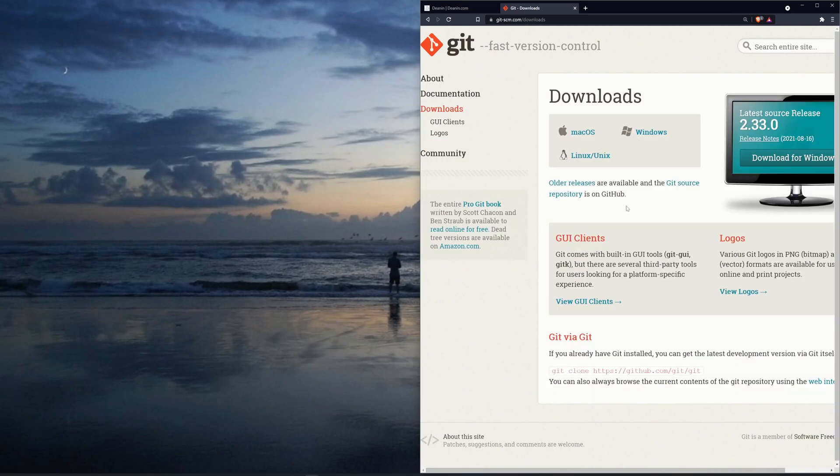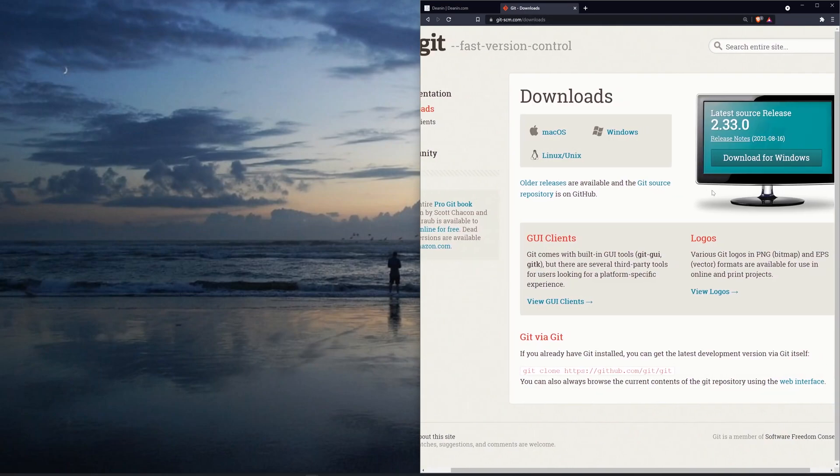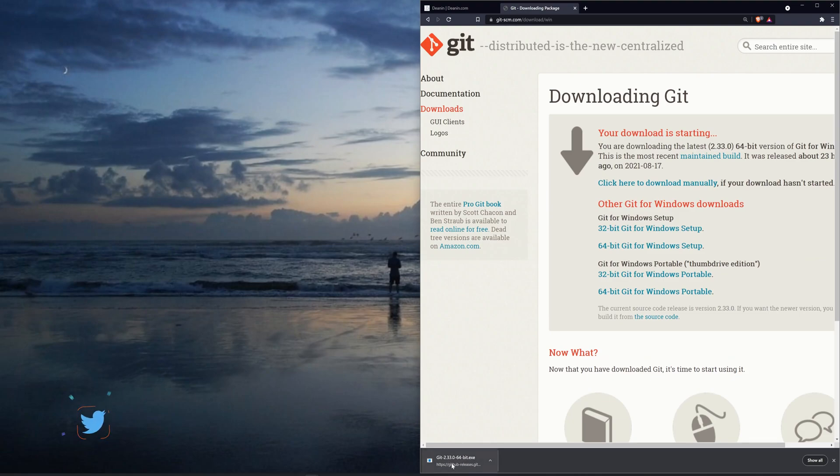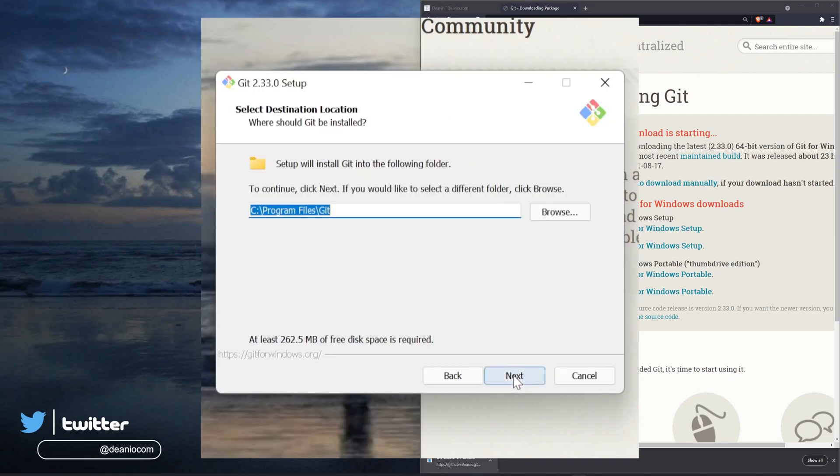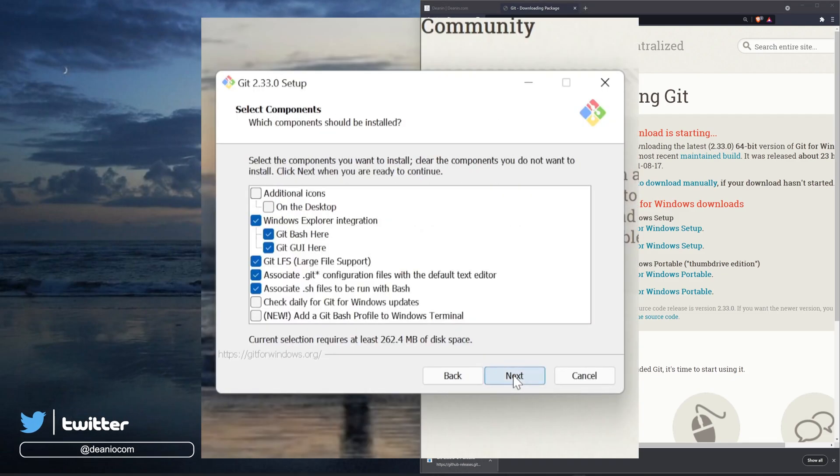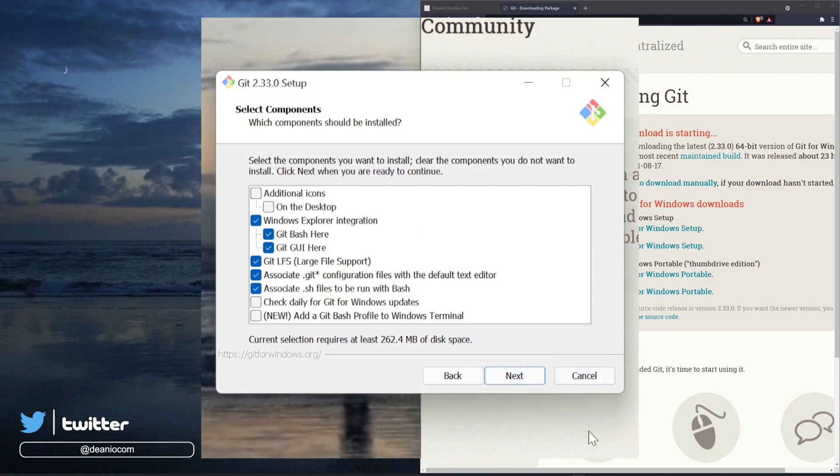Once we're in downloads, we'll want to come over to the download for Windows. After you've downloaded the executable, let's go ahead and let's run this. We'll go through, we'll click next, next, and next.